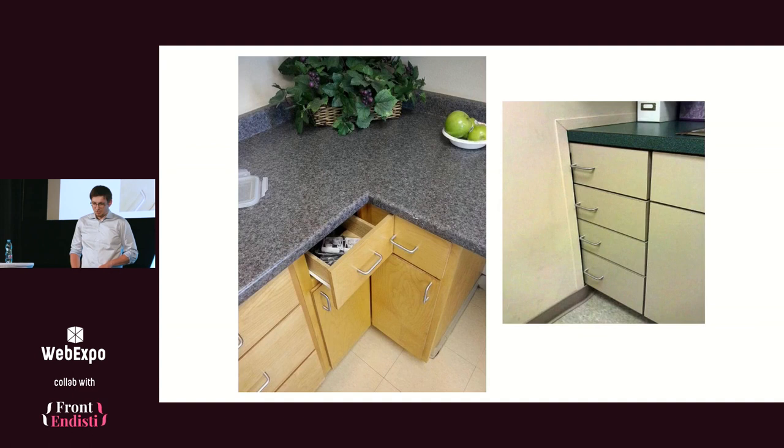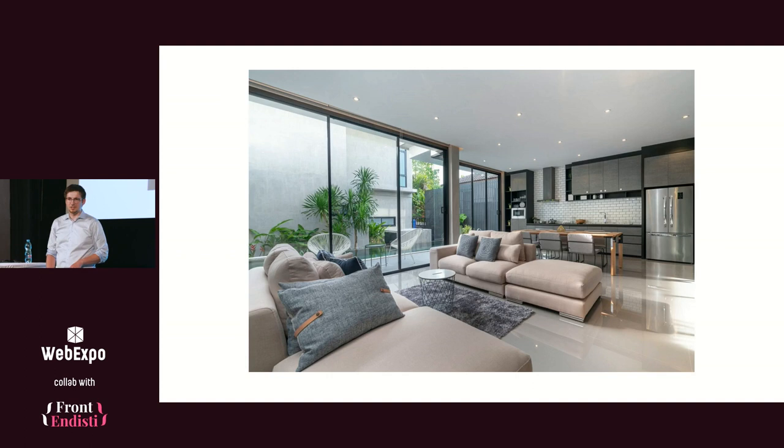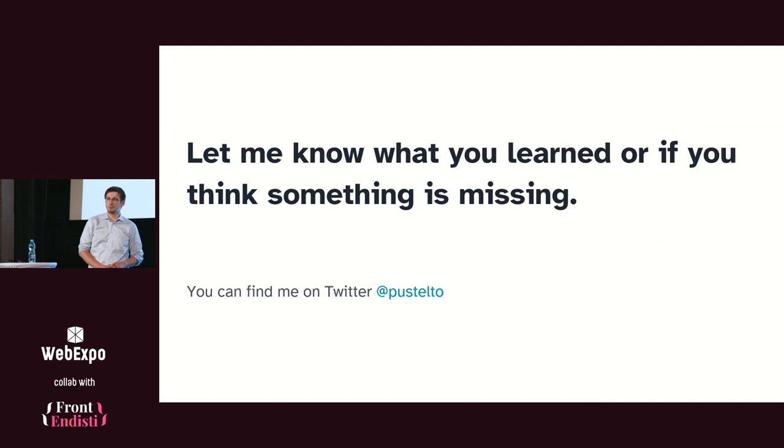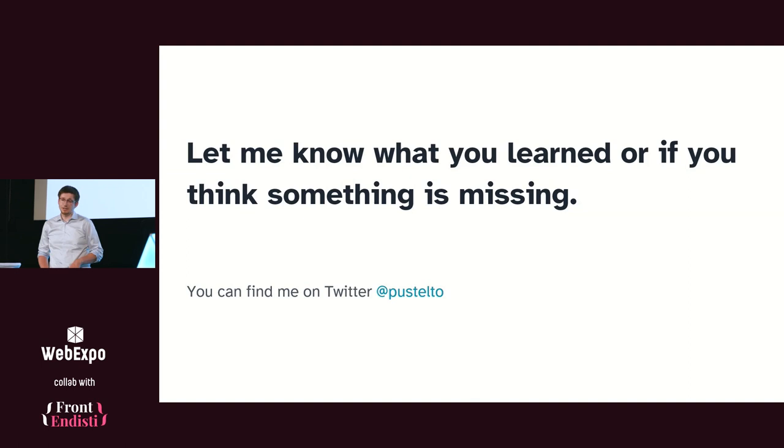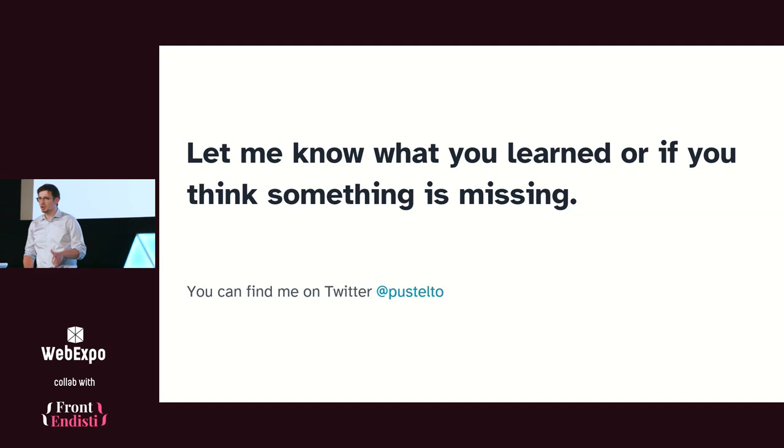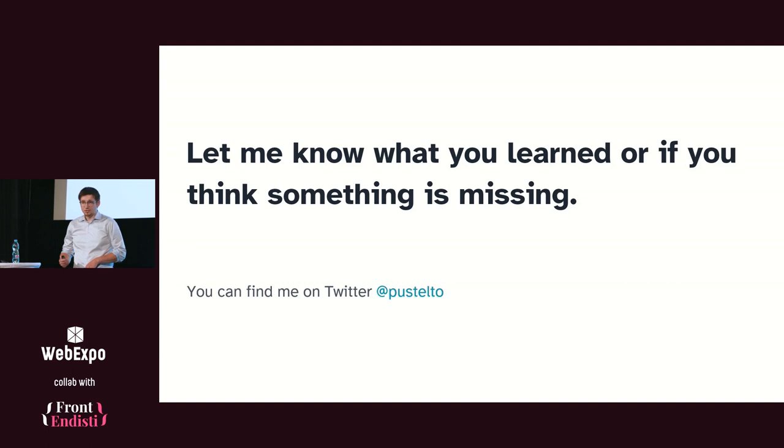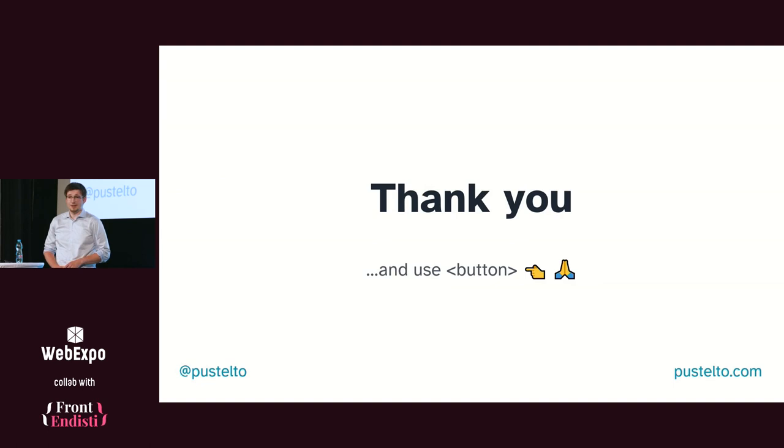So please don't build web pages like this, but rather build web pages like this. So that's all from me. I would really love to hear from you if you learned something new, or if you think something is missing, and I should mention some different elements. You can get in touch with me on Twitter or catch me somewhere in the WebExpo area. So I'm looking forward to all your replies, and thank you for your attention. Enjoy the lunch if you go to lunch, and please use the button. Thank you.